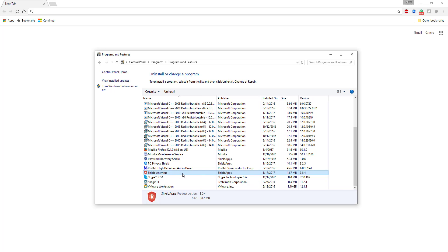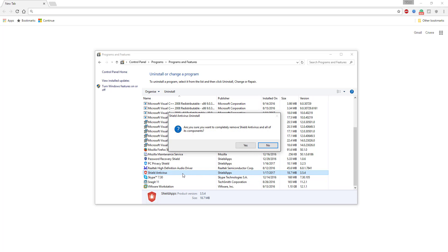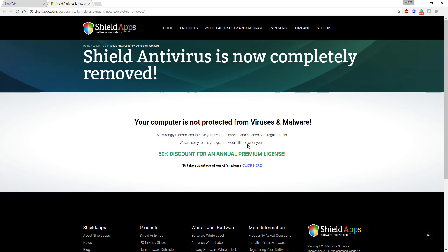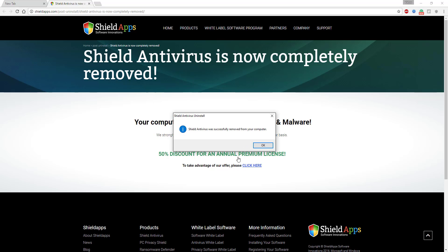Follow the steps in the Uninstallation Wizard. Once the uninstall is complete, the software opens the ShieldAntivirus official web presentation and informs you about ShieldAntivirus removal.